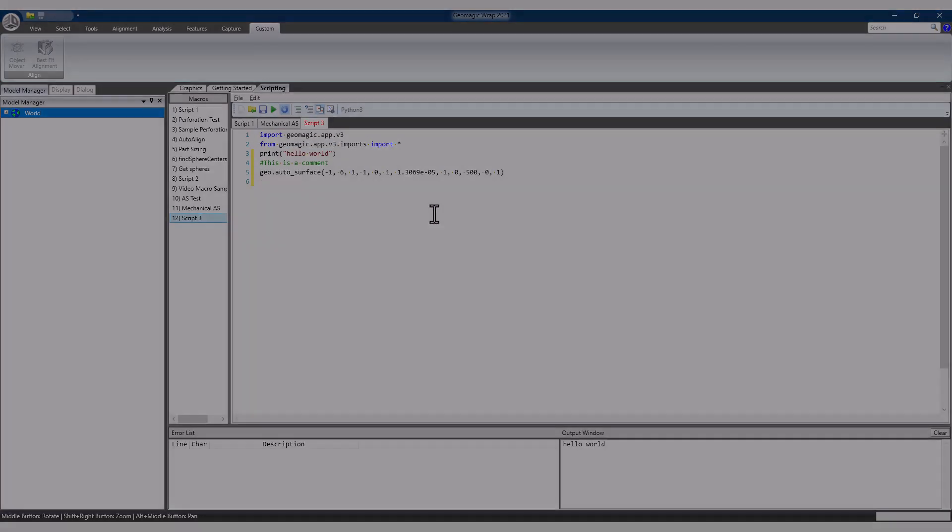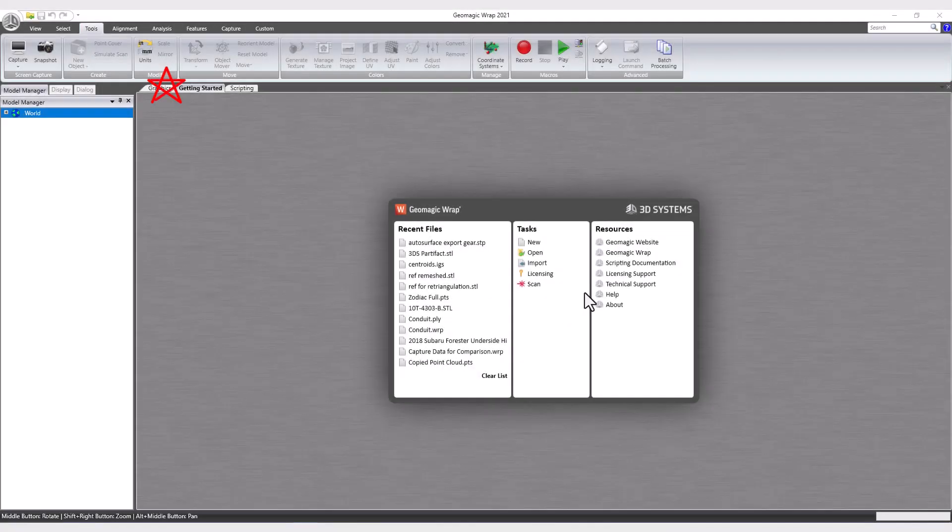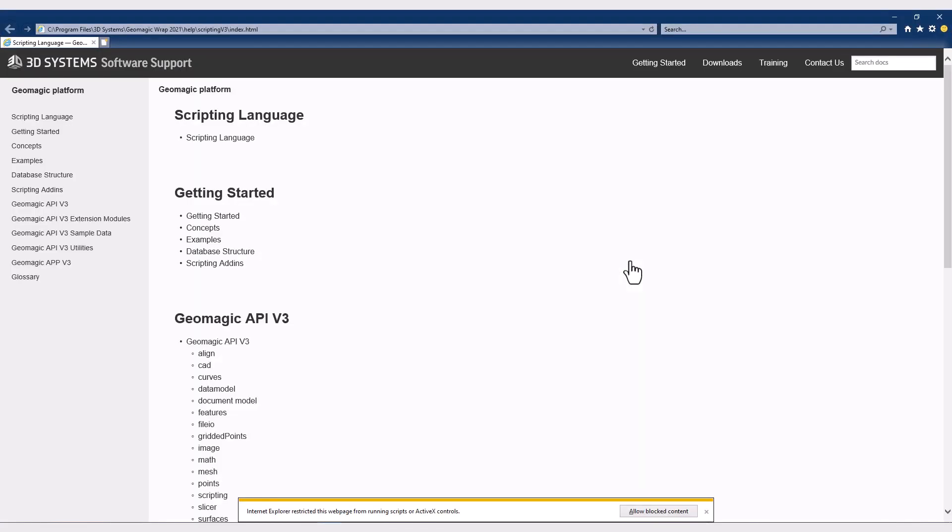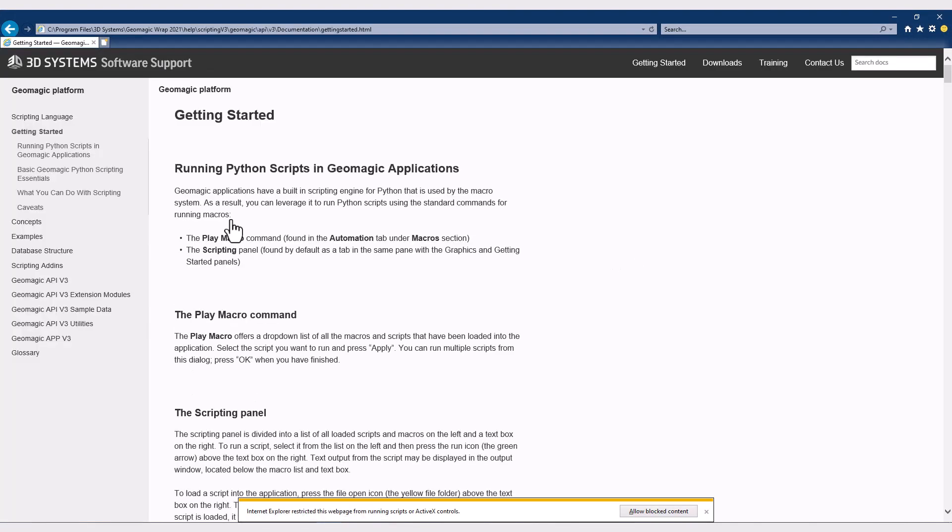For those, I would recommend turning to the included scripting documentation that's easiest to access from this link on the Getting Started tab for the former, and one of any number of free or paid ways to learn how to code for the latter.